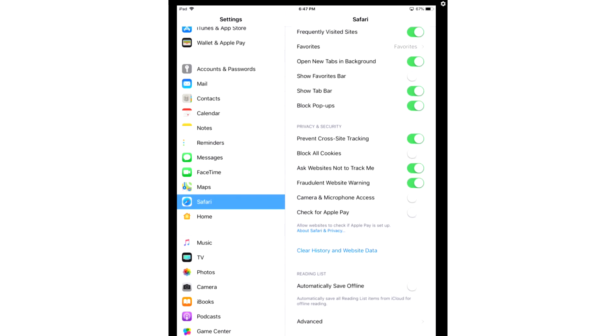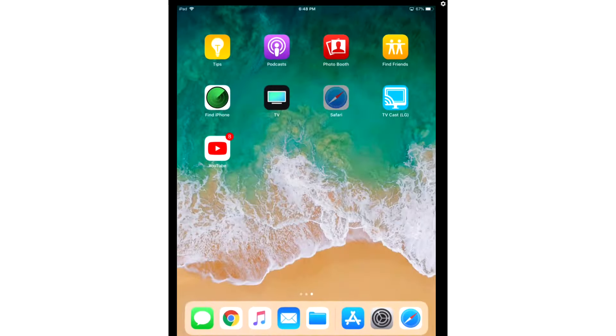After you've done that, what you want to do is you also want to prevent your browser from saving the history or cache of any web pages you visit. So what you're going to do is you're going to go to Safari, and the next time you go to use it, you're going to make sure that you hit the double window and you click Private.